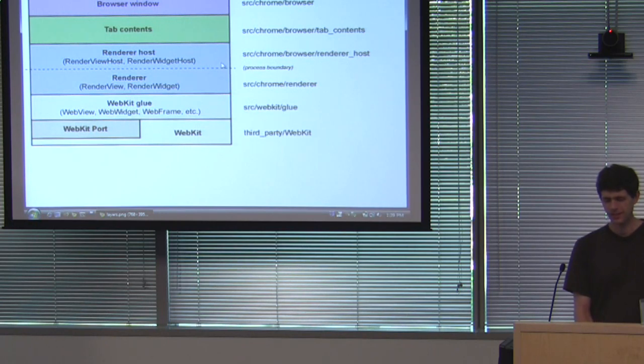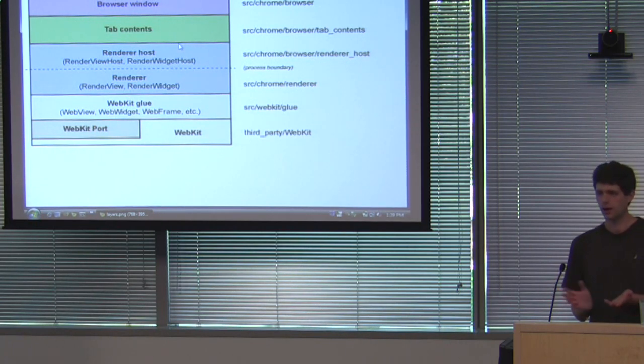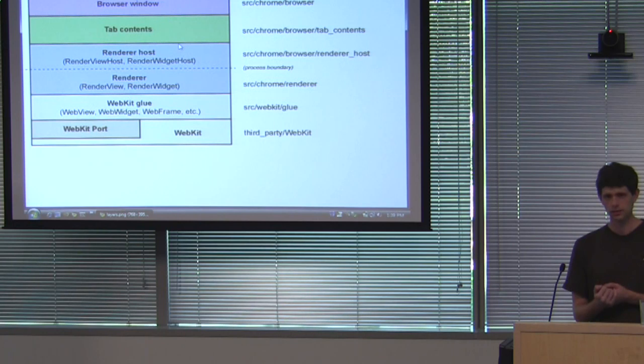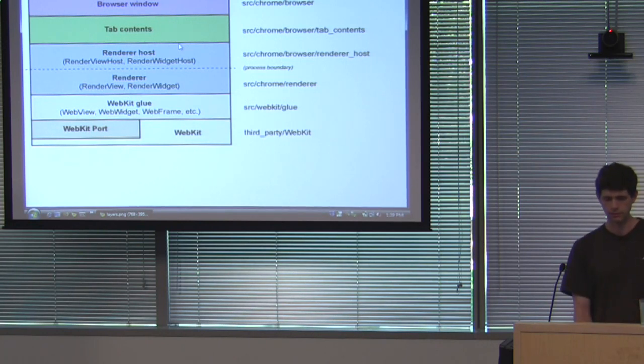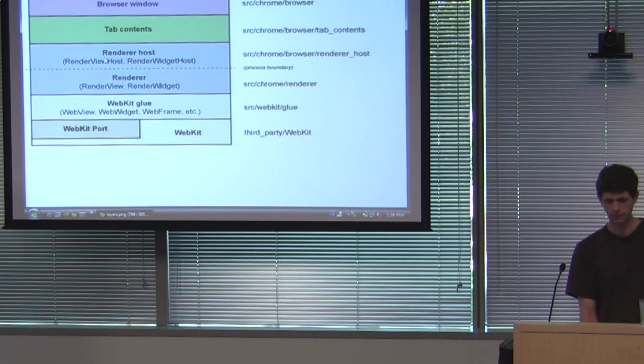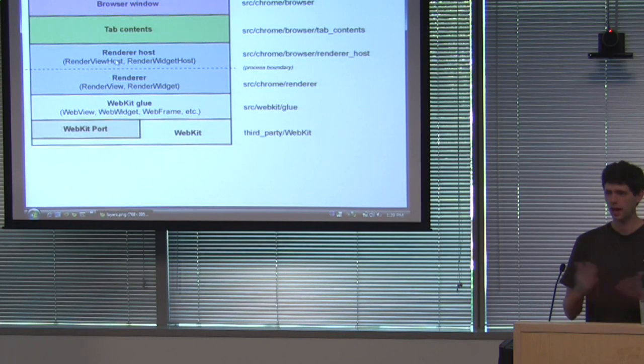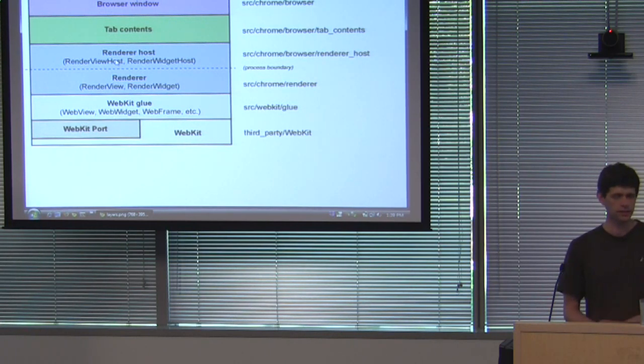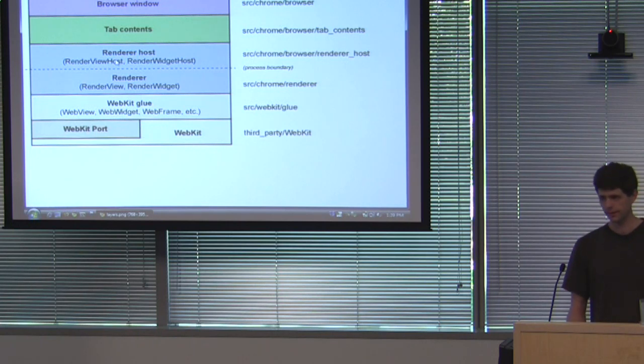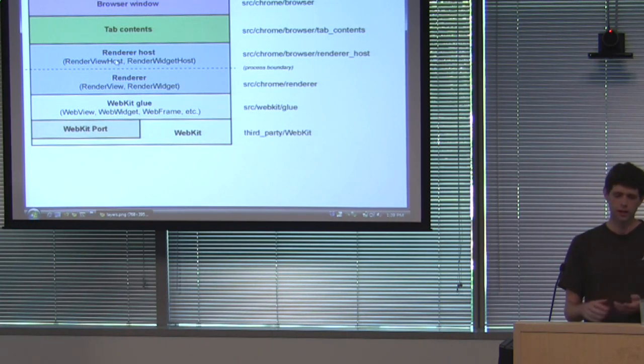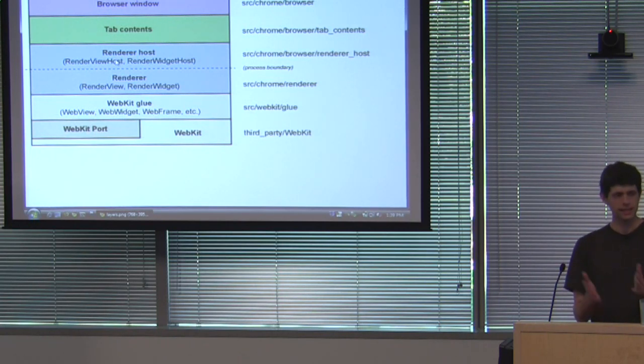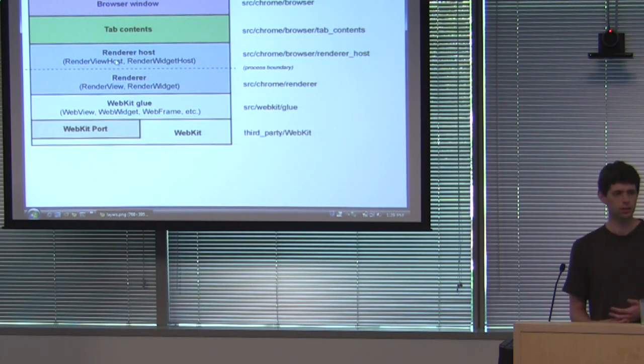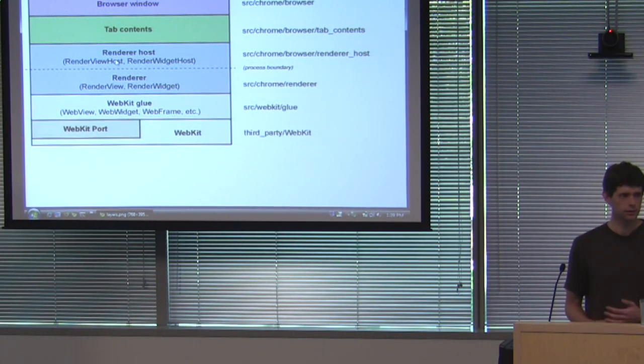So one way to think about this is, say you're writing a dialogue box that has a web page in it, but it looks kind of like a dialogue box. You should be able to embed this Renderer host, like a Renderer View host in that and just kind of get a web page. It shouldn't have all these things like a password manager or history or anything like that. So if you're wondering where to put stuff, if you need it in a dialogue box or something very simple like that, put it there. If it depends on other parts of Chrome, put it in a higher level.